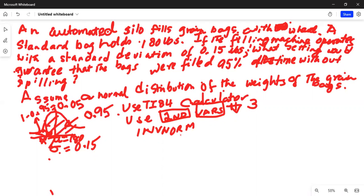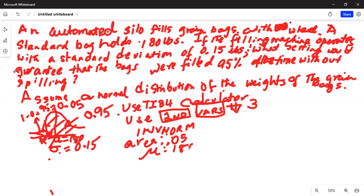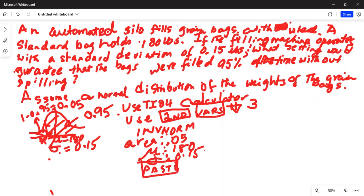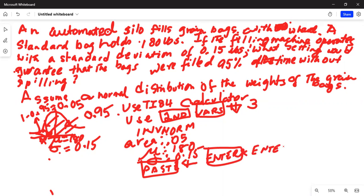When you press 2nd, VARS, and select the inverse normal function, the first thing it will ask is the area to the left of the unknown variable X, which in this case is 0.05. Then it asks for mu, which is 180, and sigma, which is 0.15. Bring the cursor down to paste and press Enter twice.